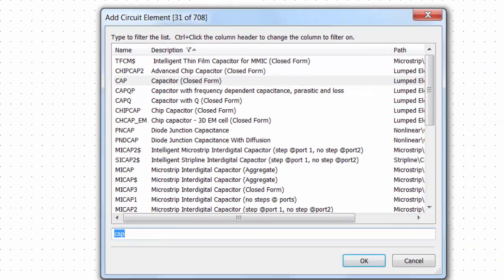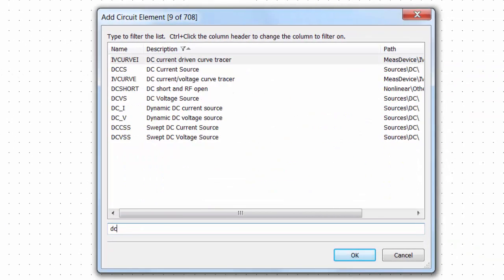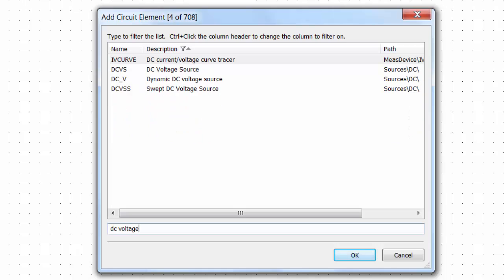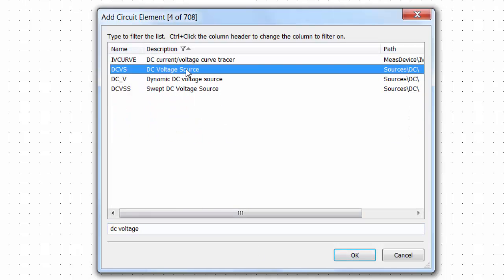So you do this by keeping the Ctrl key pressed and clicking on the heading. Now, for example, if I am looking for a DC voltage source I can simply type in DC voltage and you've got your voltage source there, DC VS.